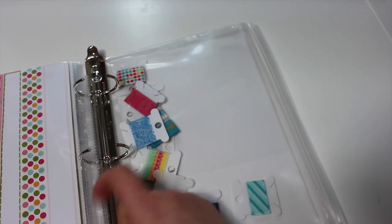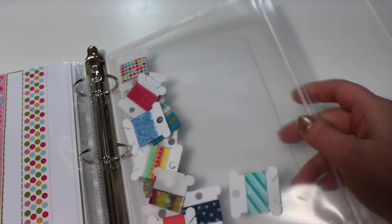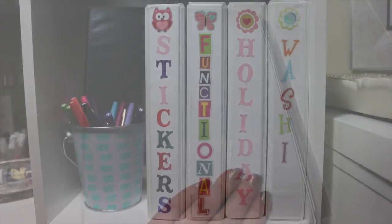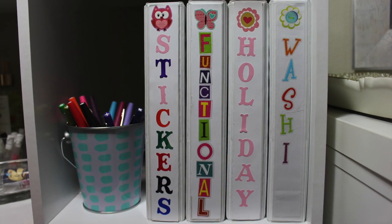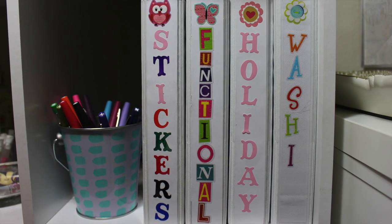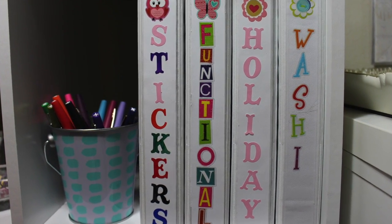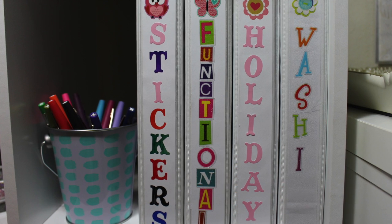If you guys want to see my larger washi collection, then give this video a thumbs up. I hope you guys enjoyed and found this useful. So thanks again for watching everyone and I'll see you on my next video. Bye!